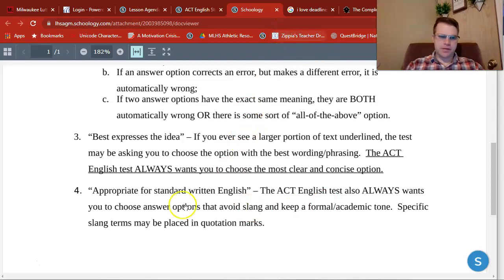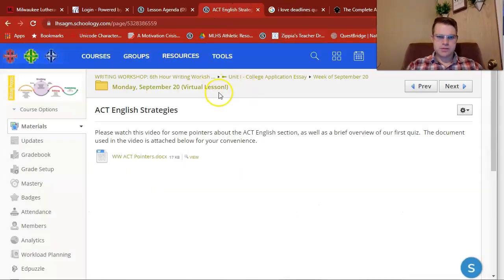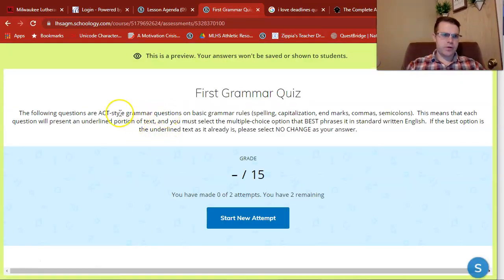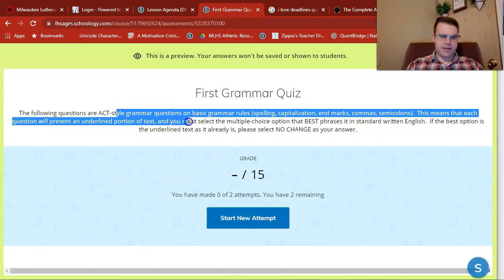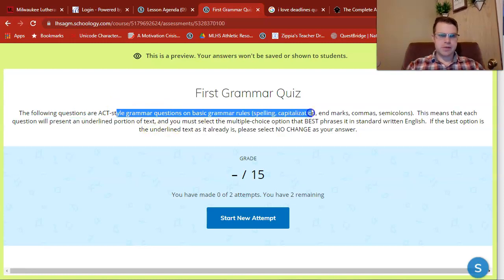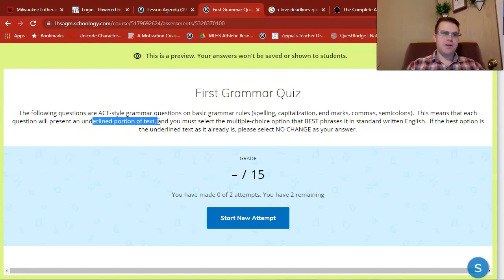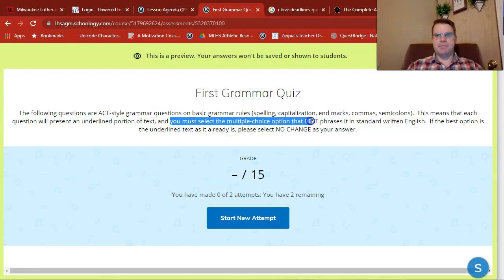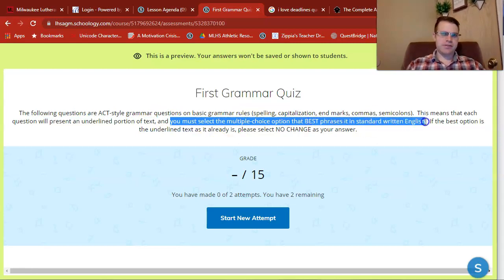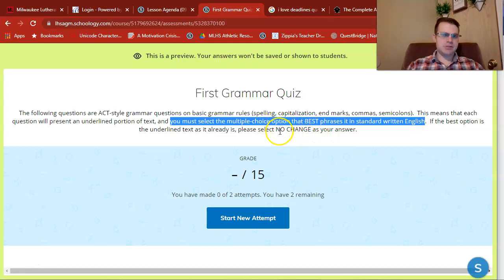Let's take a look at a couple of these questions inside of your quiz. Notice there are some directions right here — just basic grammar rules, like we talked about. Each question will present an underlined portion of text. I have not given you full passages here. You must select the multiple choice option that best phrases it in standard written English. Again, 'no change' is a viable option, so pay close attention to that as you quiz.